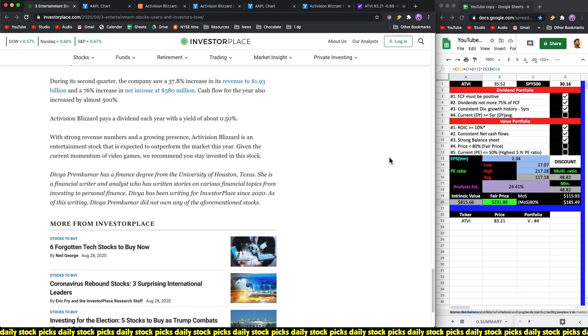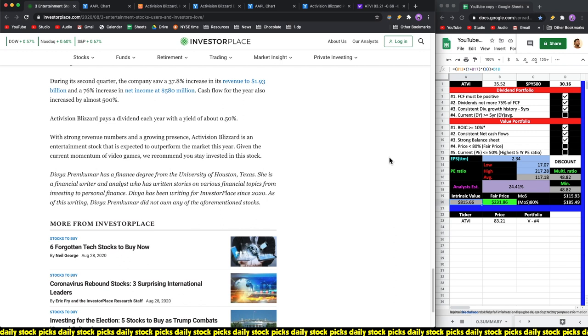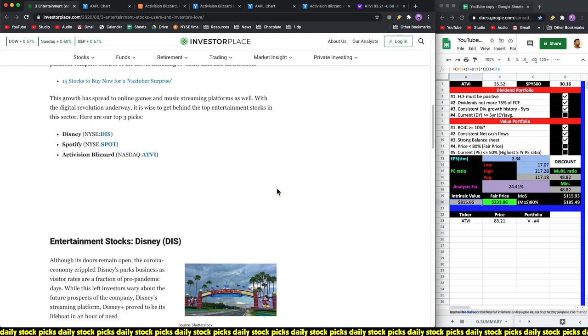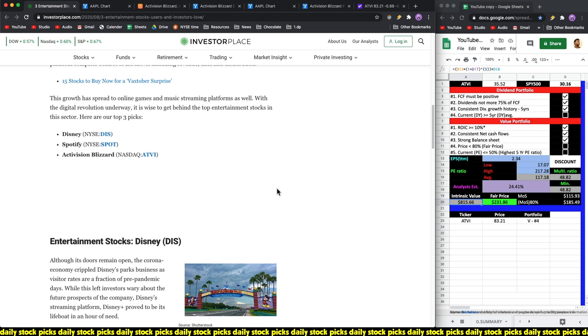Now coming to the closing words. Divya Prem Kumar has a financial degree from the University of Houston, Texas. She's a financial writer and analyst. As of this writing, Divya Prem Kumar did not own any of the aforementioned stocks. Generally the writers disclose what they own and what they don't as per the stock recommendations. But coming to this, what I would say is that out of all these three stocks, though Activision Blizzard does pay out a dividend, it's not the right time to buy the company based on dividend criteria. But definitely if you were to look at Activision Blizzard, you should be considering it as part of your value portfolio because it is trading less than 50% of its fair price. So you're basically able to buy this company when it's worth a dollar for 50 cents. It's definitely a buy.